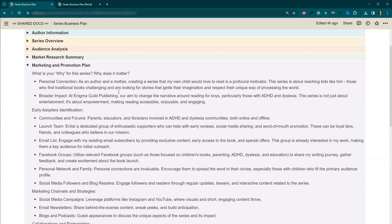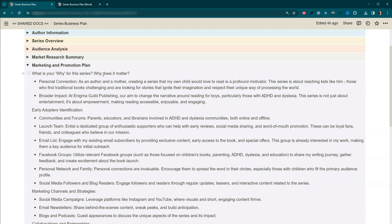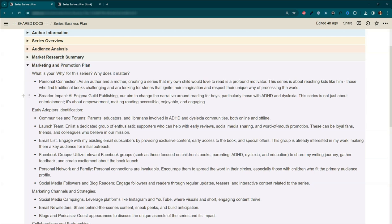Okay, let's move down. This is really important here. What is your why for your series? Personally, my kid is 12. And he's dyslexic and has ADHD. And he doesn't like to read. As his mom and as an author, I feel compelled to fix that. And then for a broader impact, my publishing house, Enigma Guild Publishing, is going to be focused on helping to create books for boys so that they'll learn to love reading.